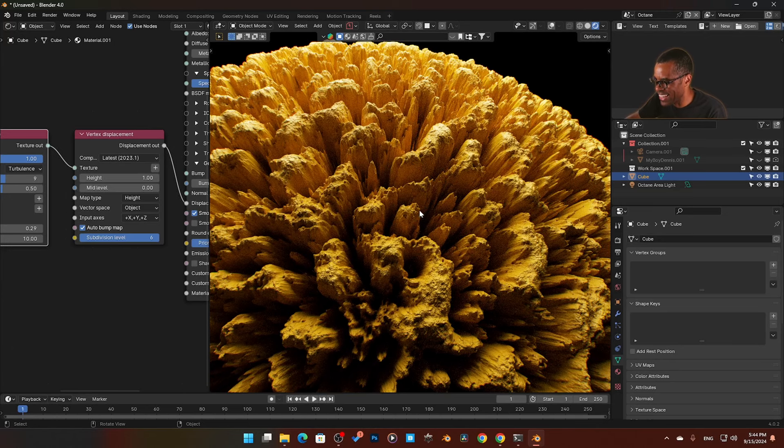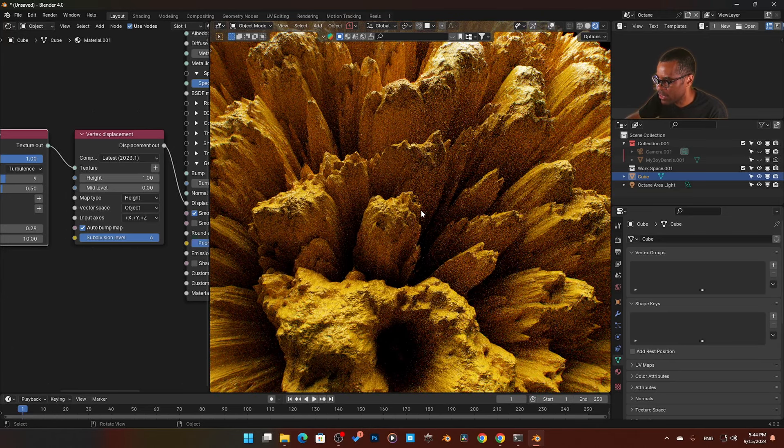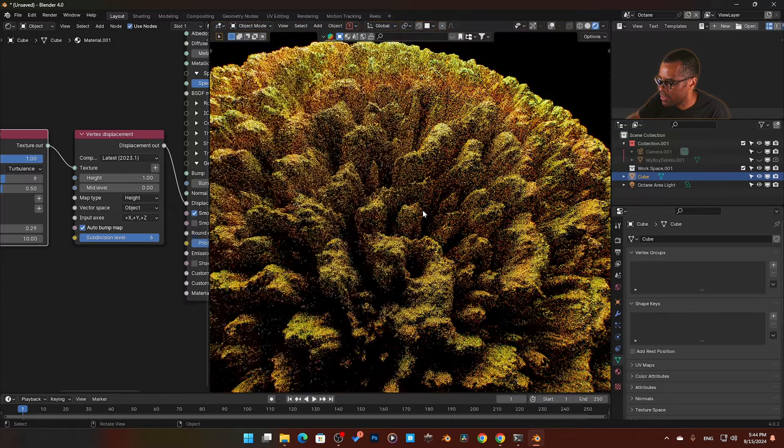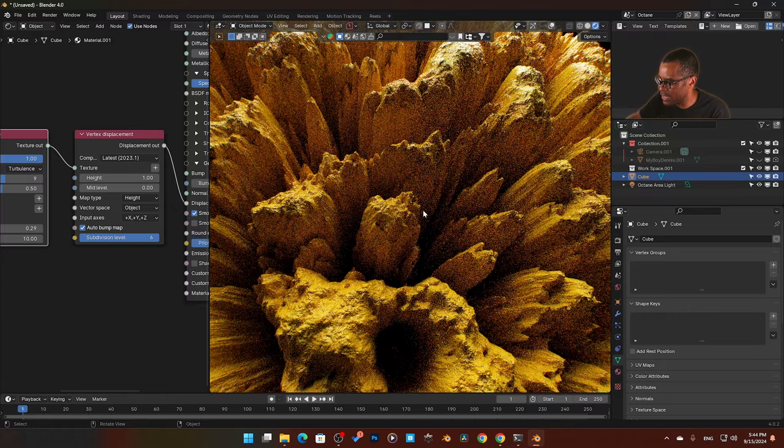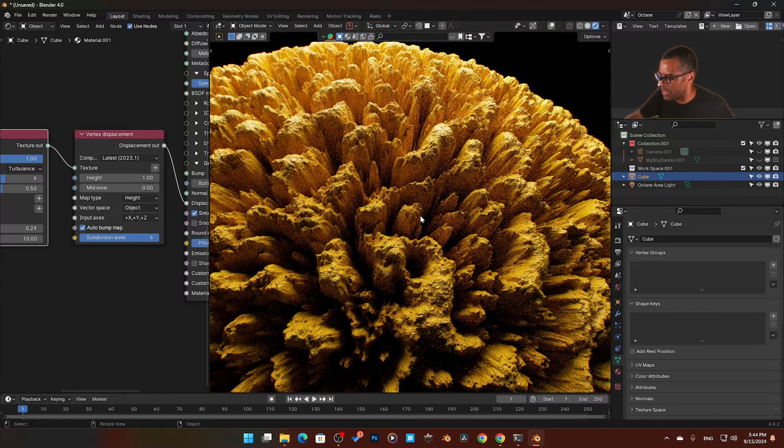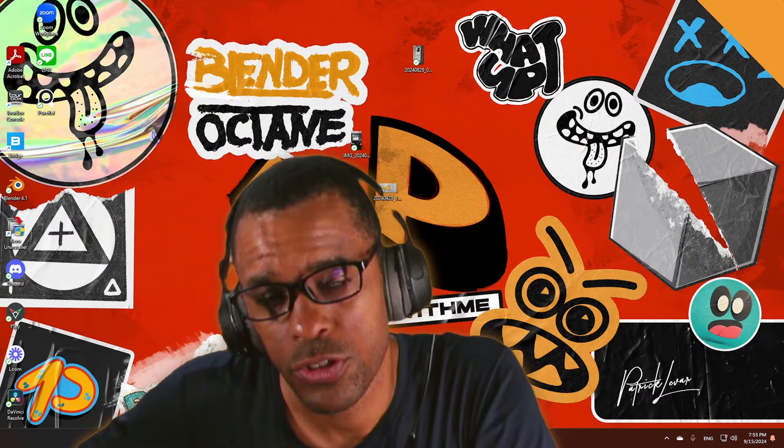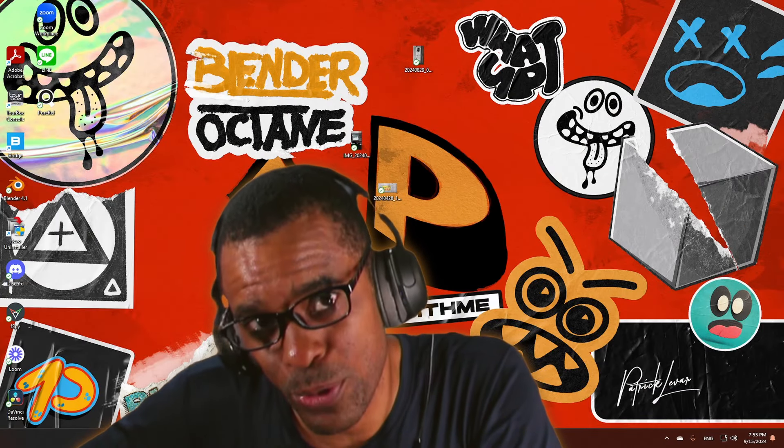Boom, look at the detail guys. Come on, look at this. You know what, I think I need to make that my thumbnail cover right there. That is insane. So I'm going to show you two, maybe three reasons why I prefer Octane over Cycles.